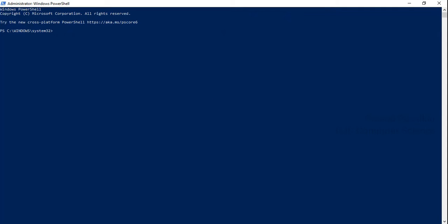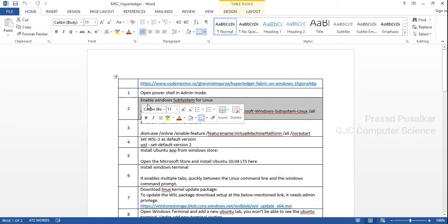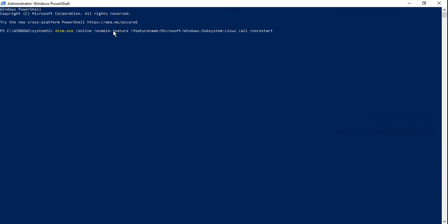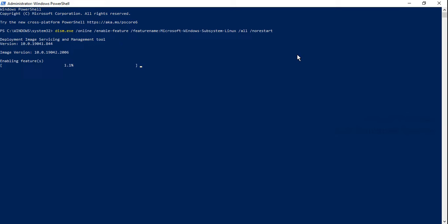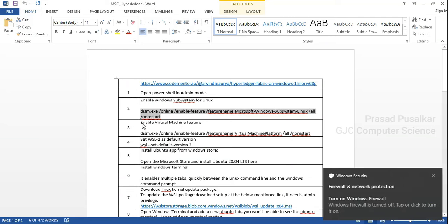Once you have done that, you need to insert the first command. This first command will enable Windows Subsystem for Linux. Write or copy this command in your Windows PowerShell and press Enter. This will enable Windows Subsystem for Linux.